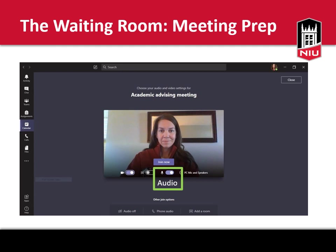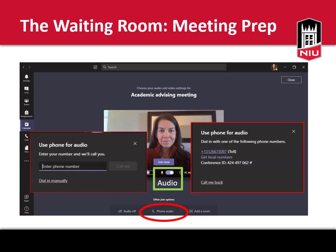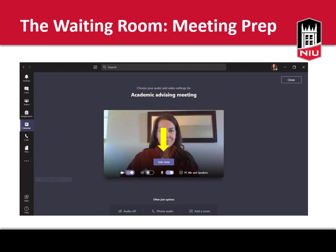For your audio settings, you can either use the microphone in your device or you can use your phone audio. When connecting via phone, you will need to either provide your number for a callback or manually dial a conference call number. If you use your phone audio, make sure to mute your computer speakers. Make sure there is no extra background noise, and consider using headphones if needed. Once you have your audio and video ready, you can click Join Now to be connected to the meeting.